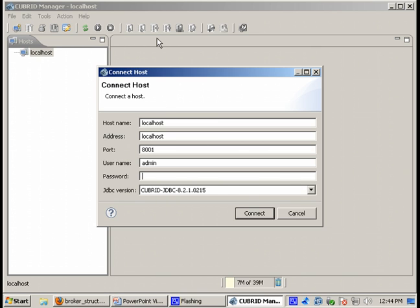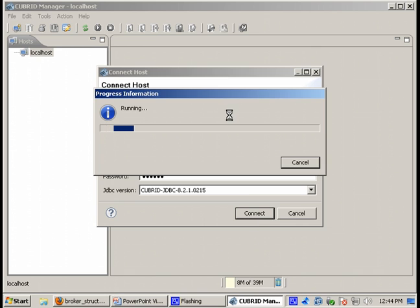By default the password is admin and first time you will be launching Qubrid Manager you will be asked to change the password. I have already changed my password so let's now connect to the host.